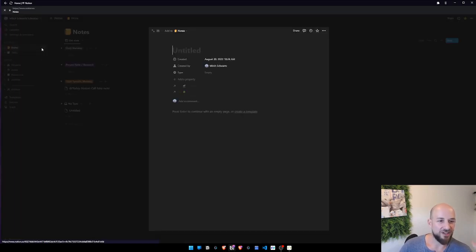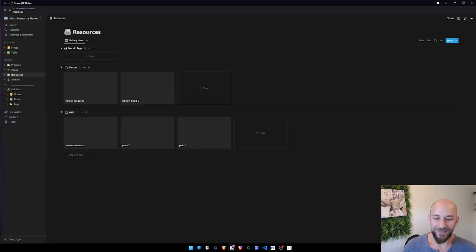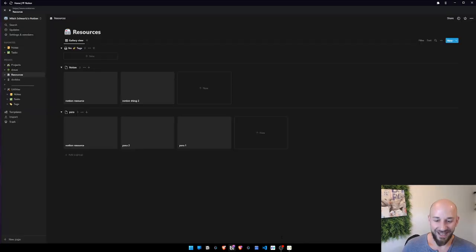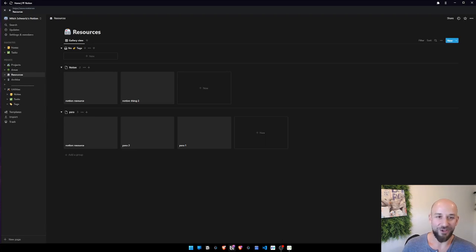Boom, done. I can type a note. Though subscribe, give us a like, and reach out or drop a comment if you have questions. Thank you for watching.